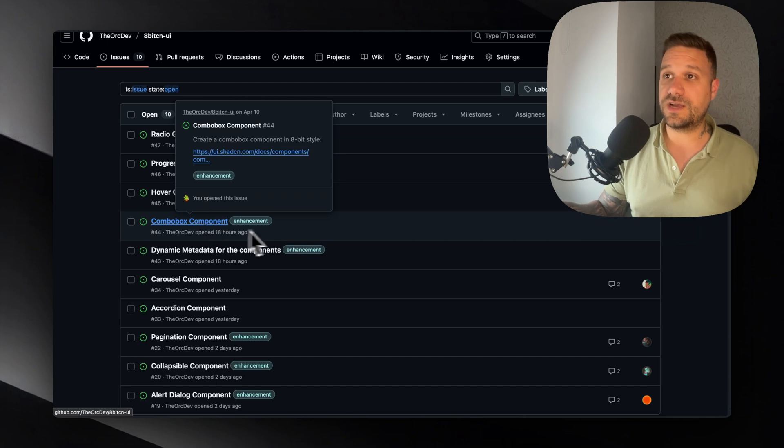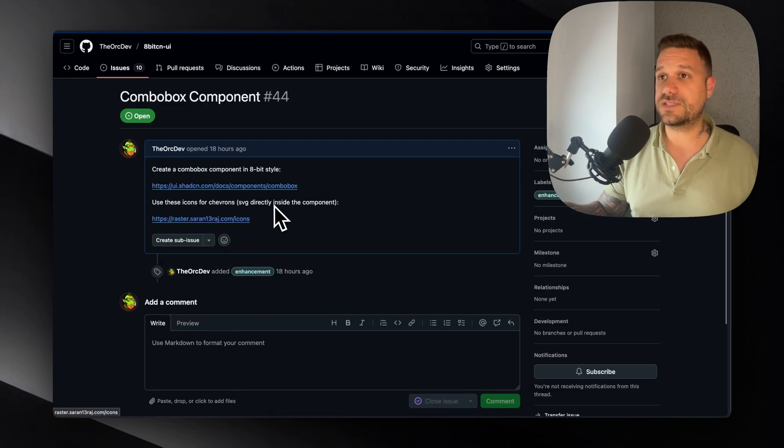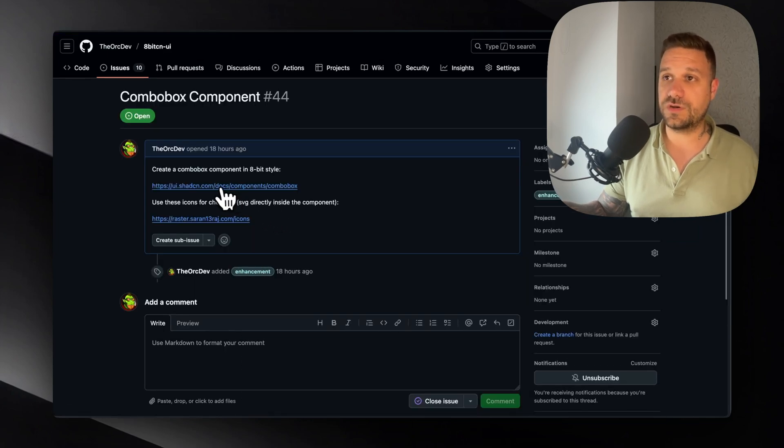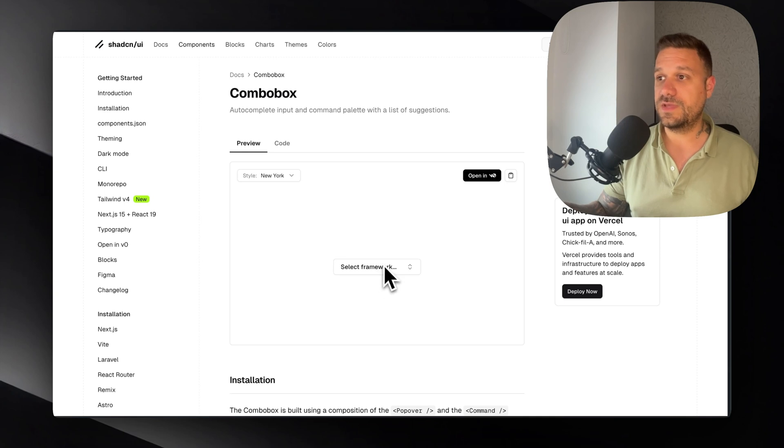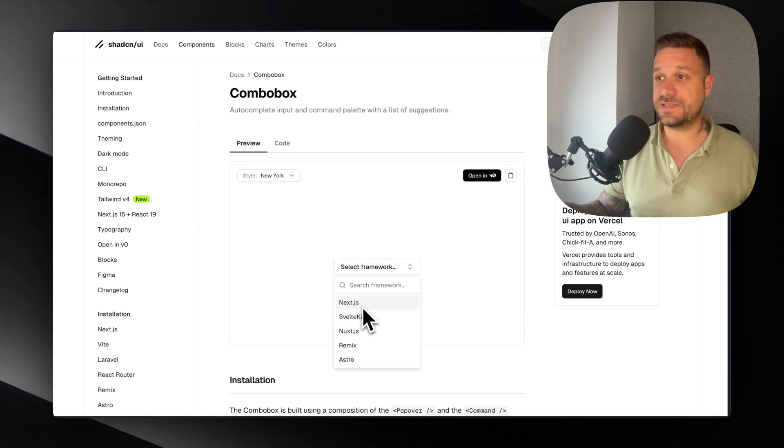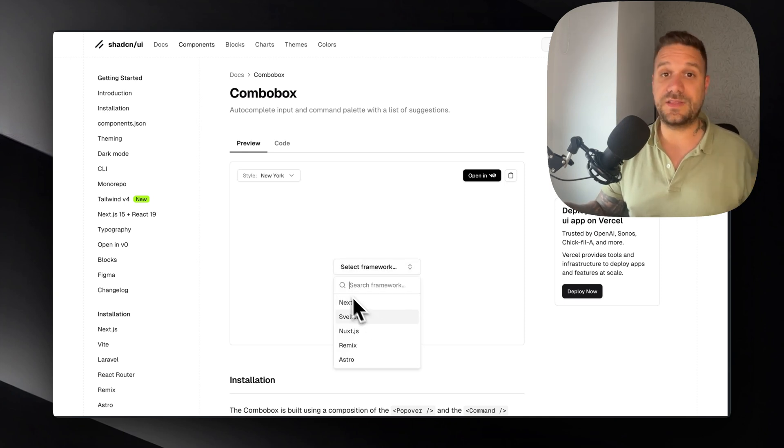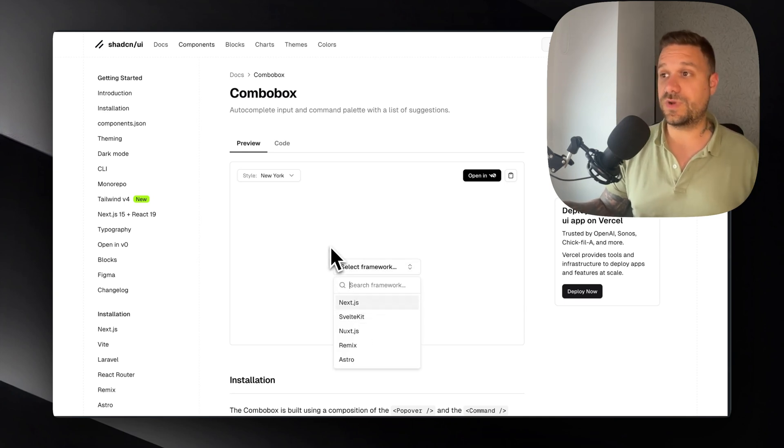And there inside you have an example, so here you have a ShedCN example. We need to have exactly something like this, but in 8-bit retro style.